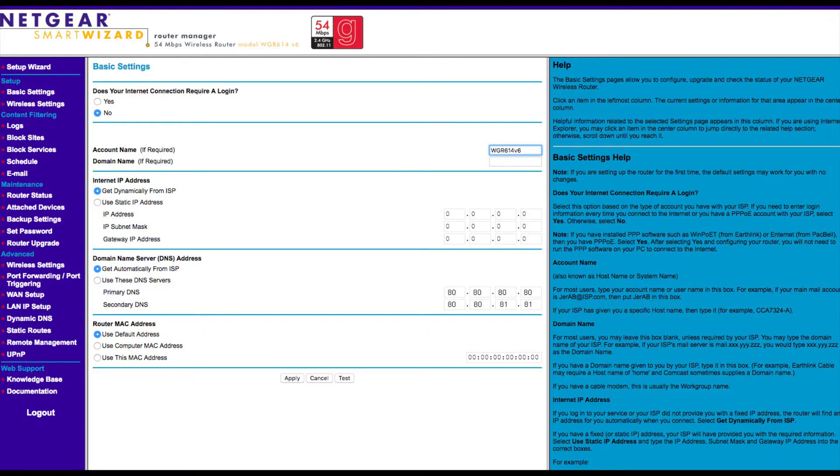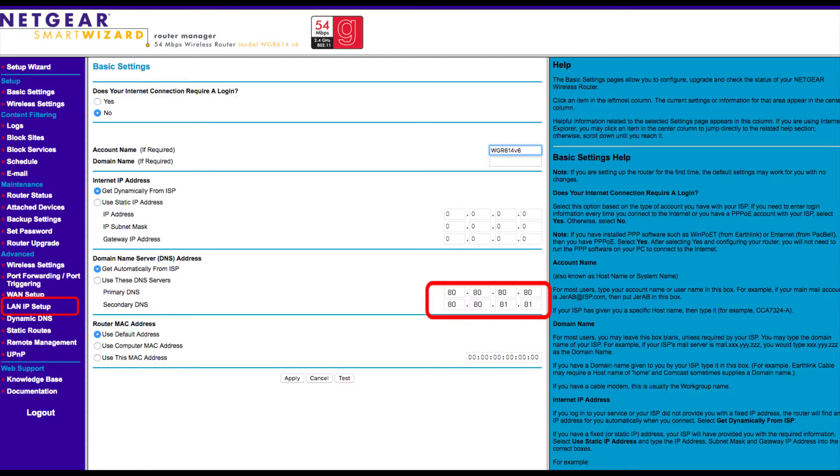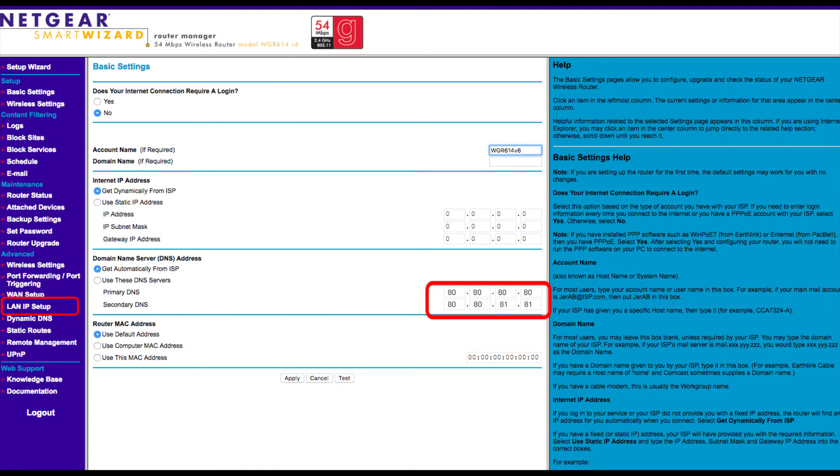Some routers have separate fields available to update DNS under LAN or DHCP settings. Please make sure you are configuring Freedom World's DNS IP addresses as shown here. The Freedom World DNS IP addresses are 80.80.80.80 and 80.80.81.81.